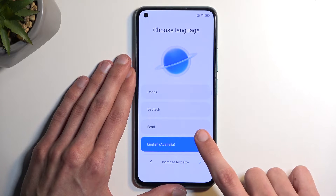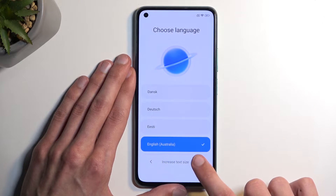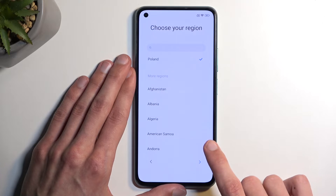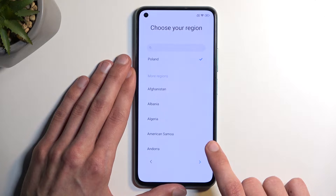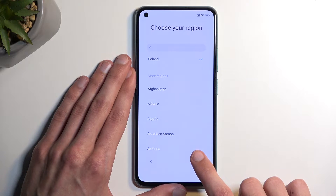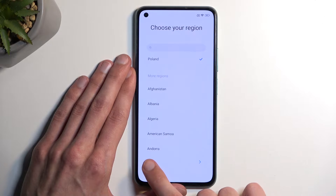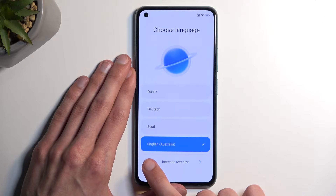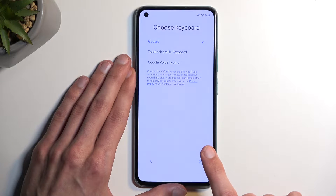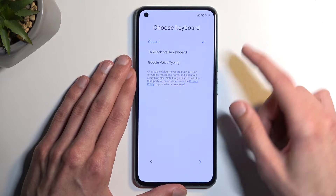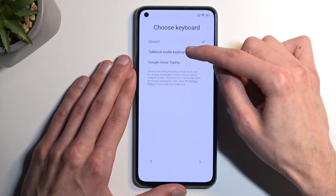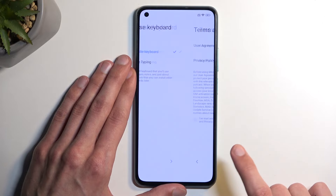Make sure everything is fine. It should have now added a new keyboard. We get language, we get our country, and there we go — here's our keyboard. We're going to use this one, the TalkBack running keyboard, and go next.